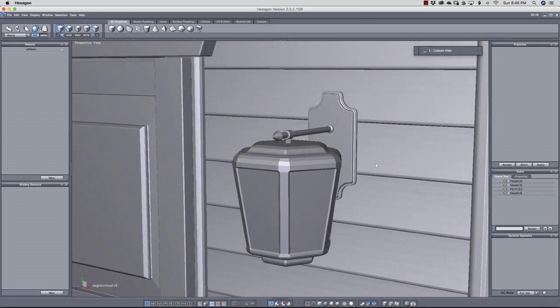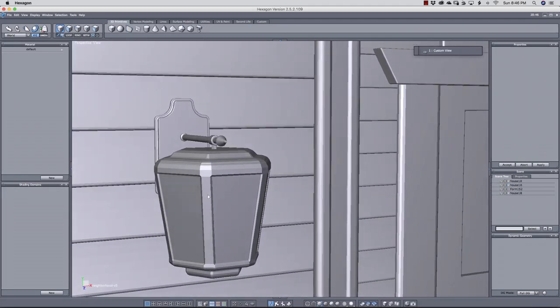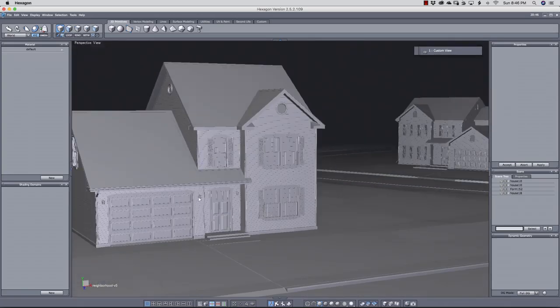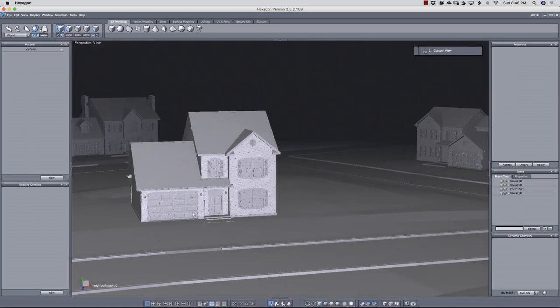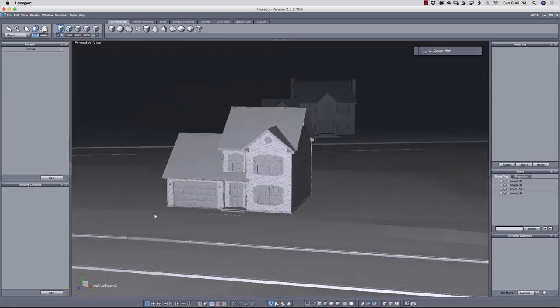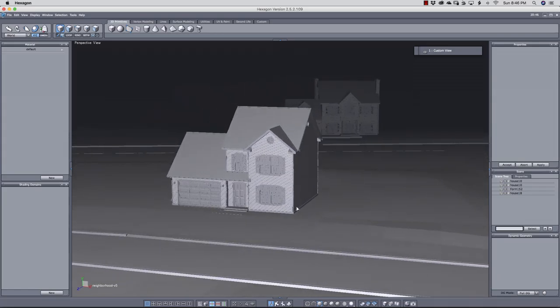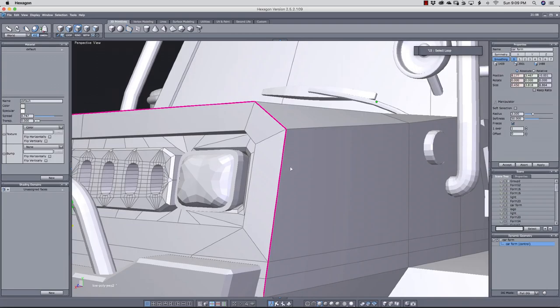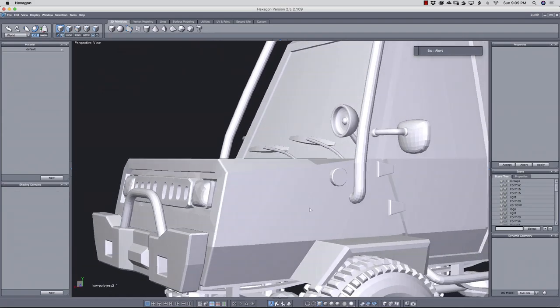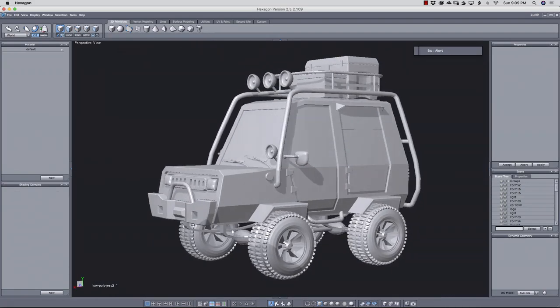For instance, you wouldn't build an oil tanker or a house in high definition, at least not every part. The scale of the object plays a big factor in whether or not you should use subdivision. Instead, there are manual ways for creating smoothing in targeted areas of a model using beveling and chamfering tools and other methods.